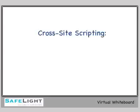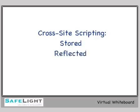This deeper dive covers cross-site scripting. There are two types of cross-site scripting: stored cross-site scripting and reflected cross-site scripting. We'll be talking about both here today.